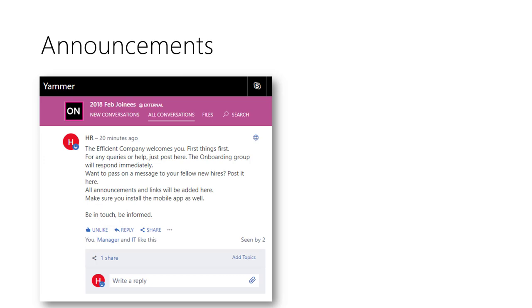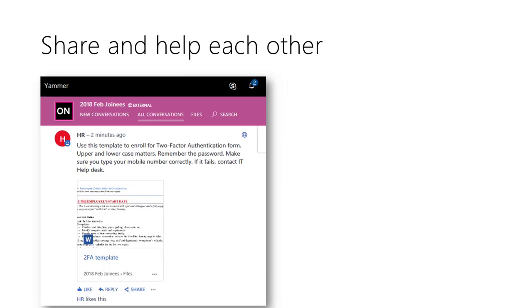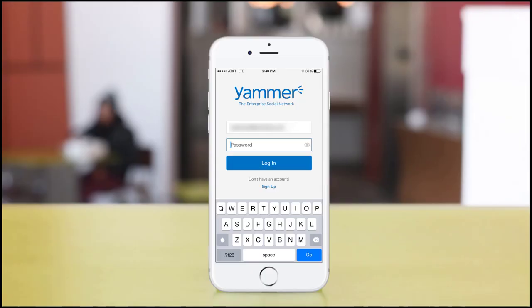Yammer is an excellent app for knowledge sharing as well. New hires can post questions or share learnings with each other. Yammer mobile app is a guaranteed way to remain in sync.